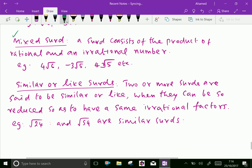Mixed surds: a surd consists of the product of a rational and an irrational number. For example, 4 root 6 — here 4 is a rational number and square root of 6 is an irrational number. A normal number and a square root number are mixed together by product. Minus 3 root 5, 4 into cubic root of 5, etc., are examples of mixed surds.